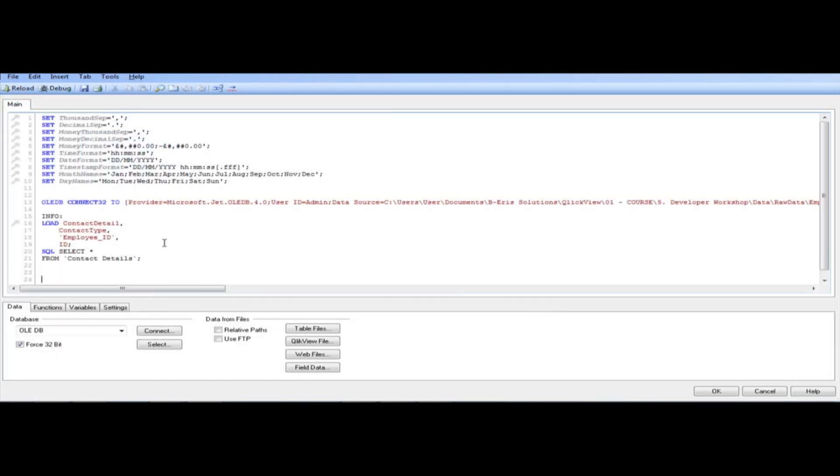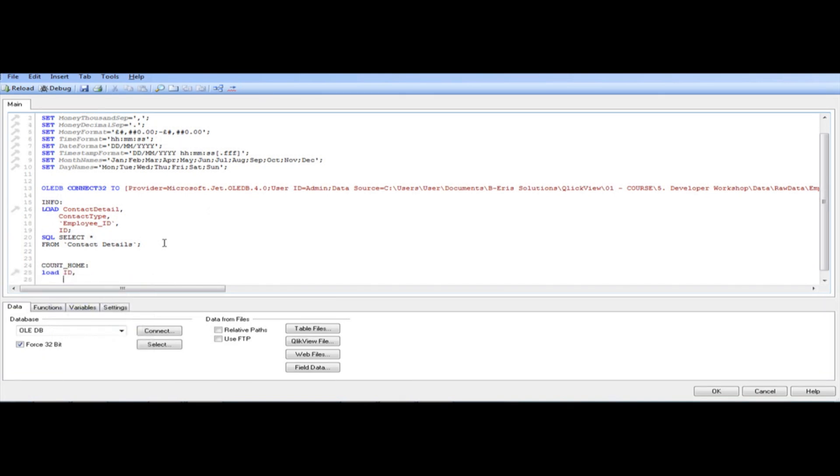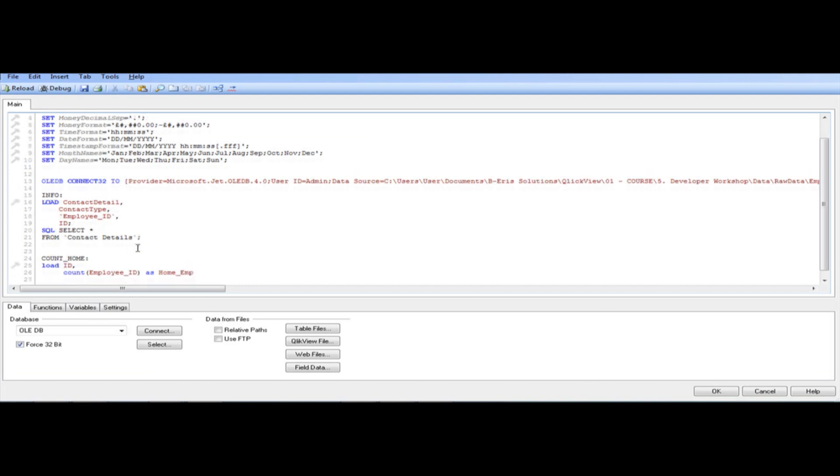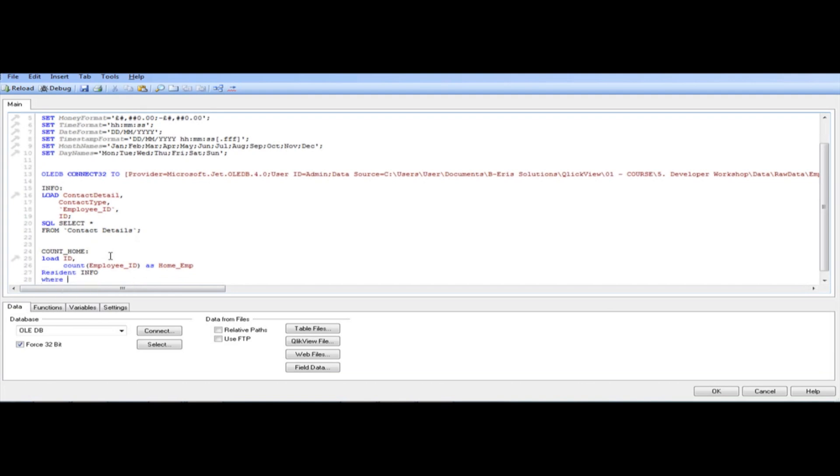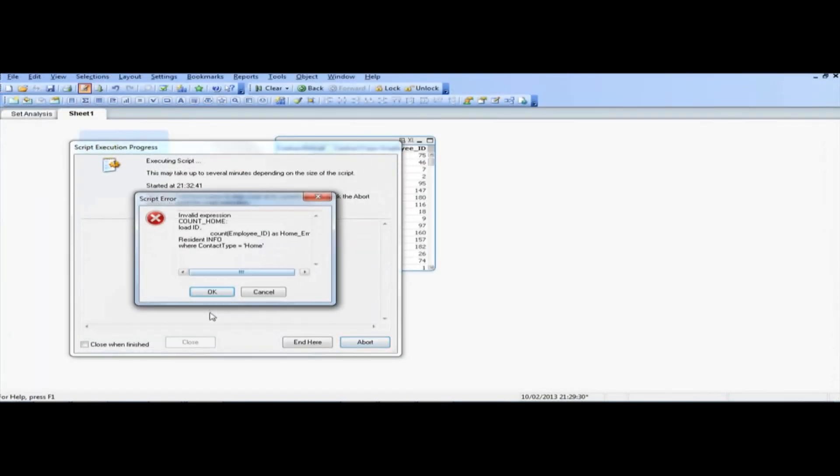So basically just get a new table, let's say we're going to call it count home employees. And we're going to say load ID, which is our primary key, so that's what we're going to use to link the two tables. So we'll also count, so we'll count the employee ID as home employees. And resident, which means from, get the information from this table, info, where, the contact type equal home, or mobile, so we'll just use home for the time being, then save that, and reload.